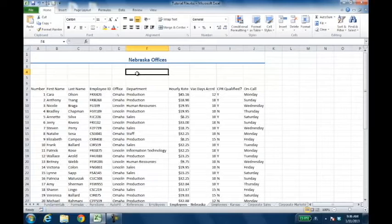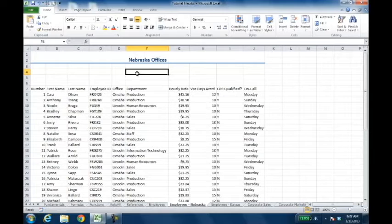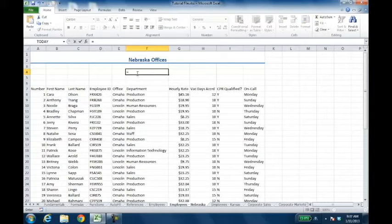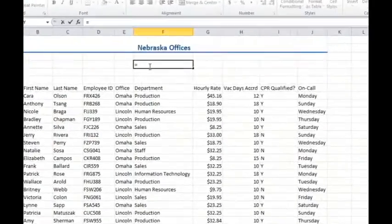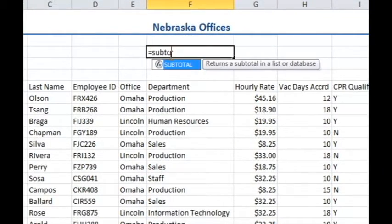As you can see, I have a table of cells here, and I want to be able to count up how many there are in the department column. Now I could do the COUNT function, but the COUNT function will count both visible and invisible cells. So what I'm going to do is use instead the SUBTOTAL function.